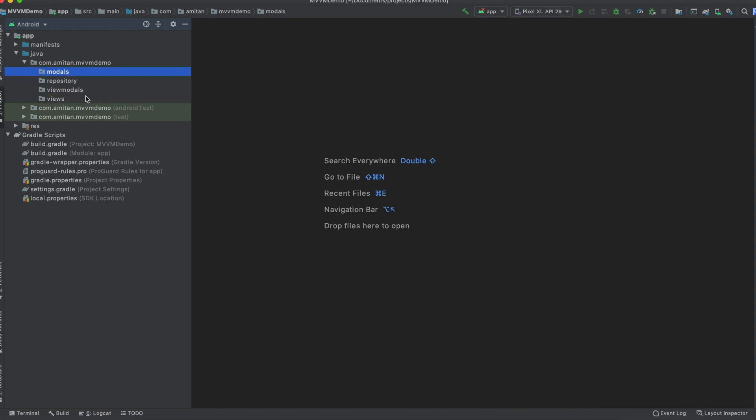So the activities will go in views, the view models will go in view models, the code which interacts with the database or any kind of business logic goes to models, and the code which interacts with the API calls goes in the repository.